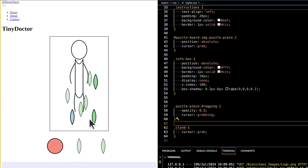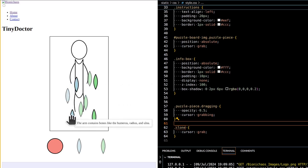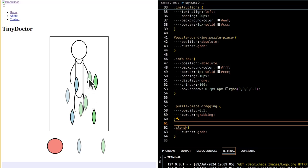The game aims to educate players about the human body by offering a hands-on learning experience. It helps players familiarize themselves with various body parts and the bones they contain.